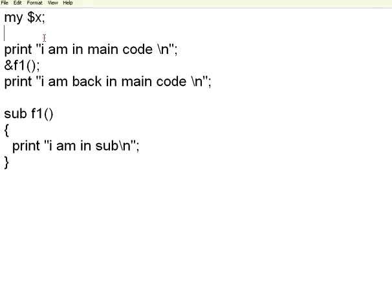Welcome to this session of openventor.net. This is on Perl scripting. In this session we are going to talk about functions and subroutines.